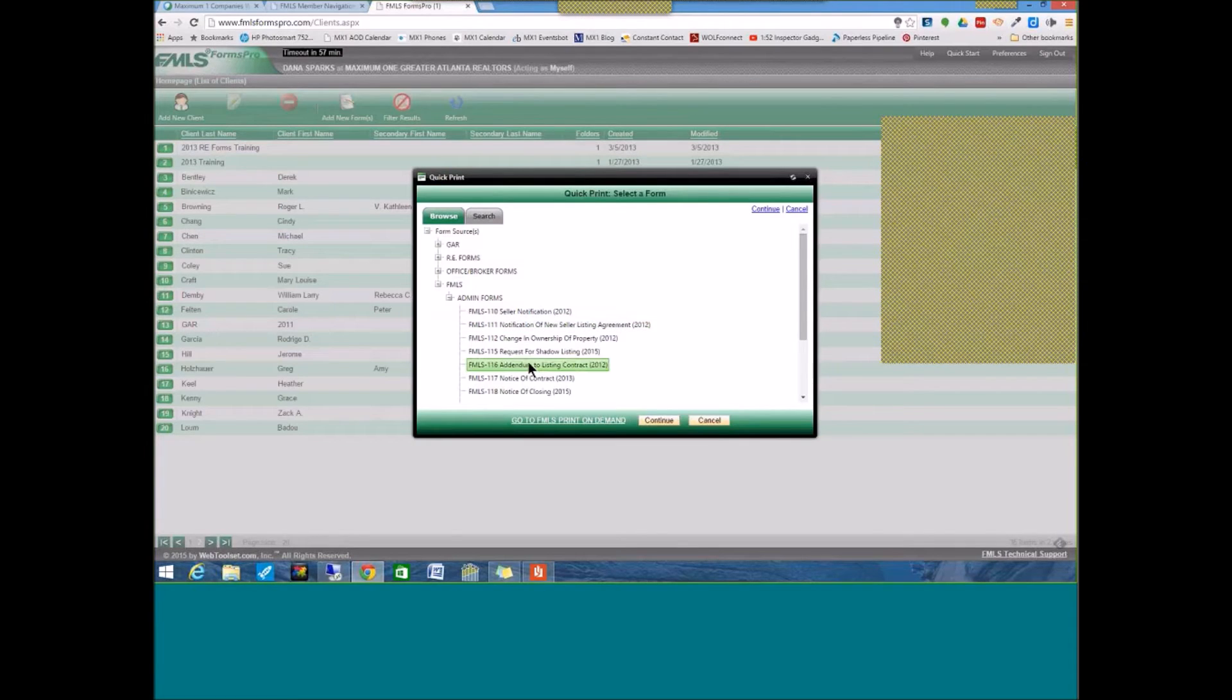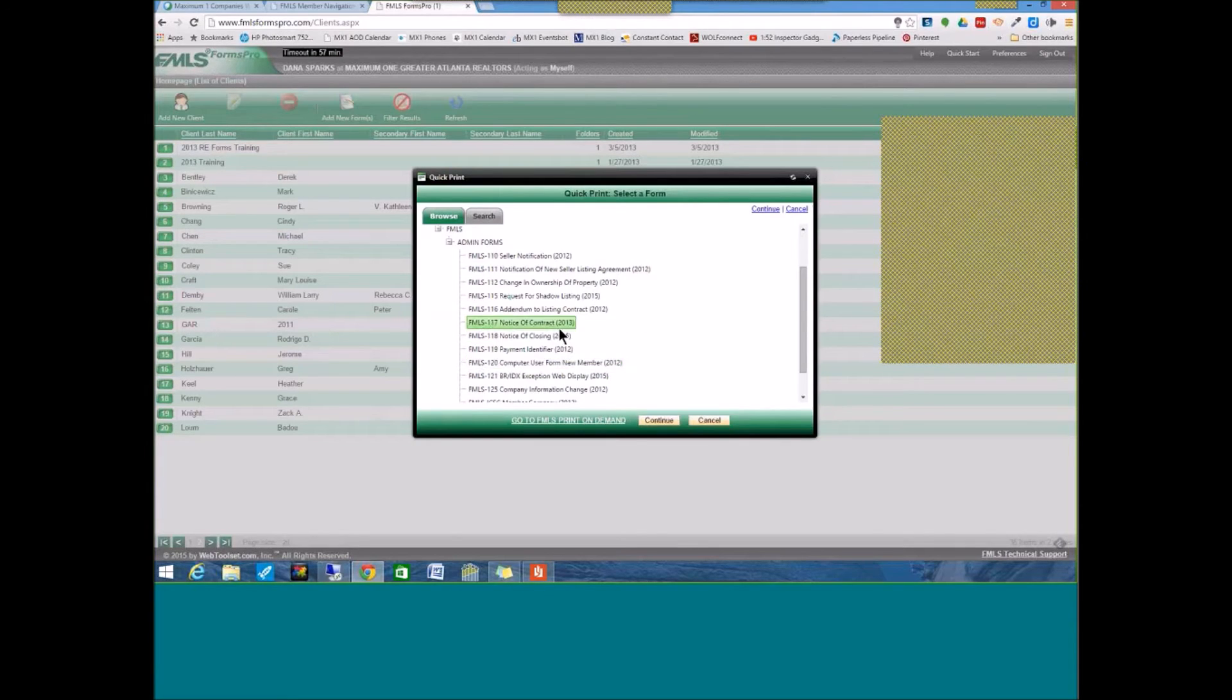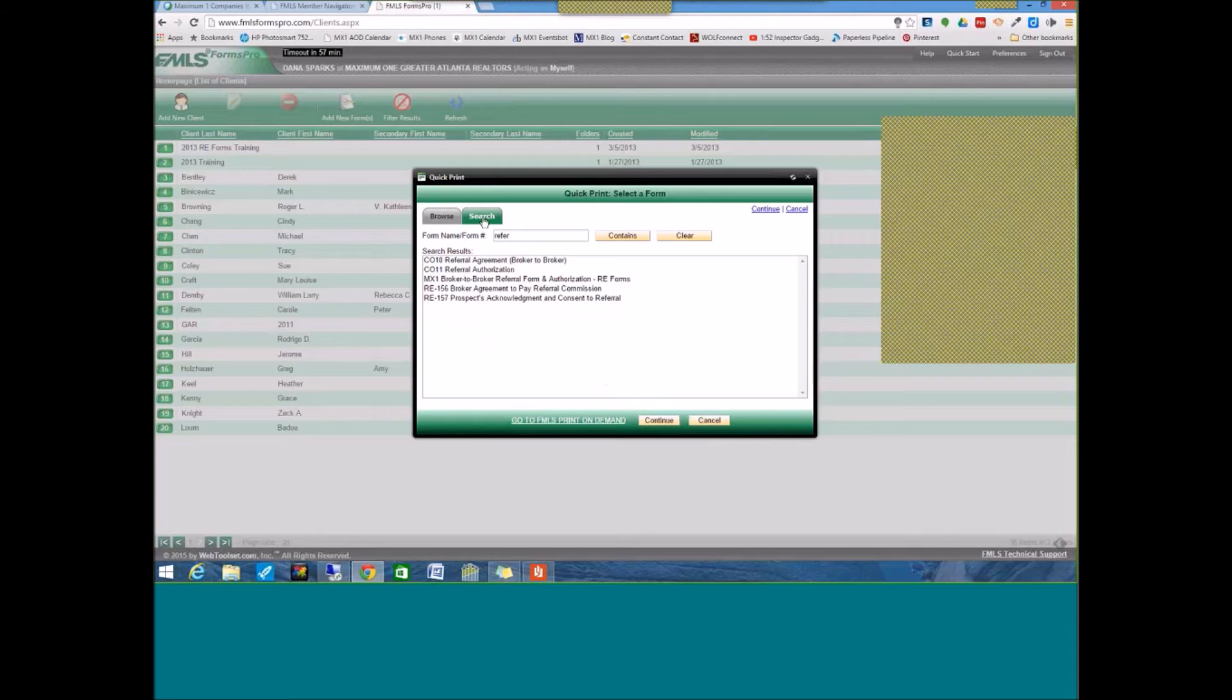That is for your 116, your 110, 117, and 118. So, there's that button, but the search button will help you find forms if you are not exactly sure of their name.